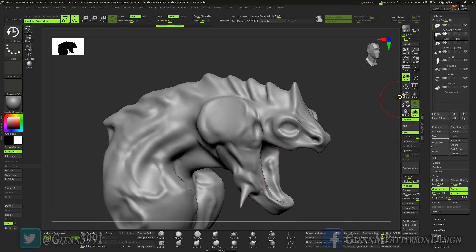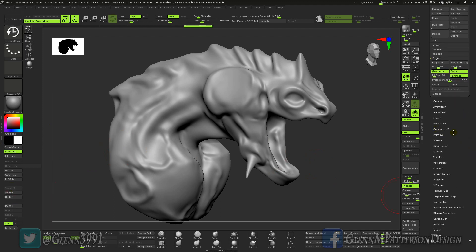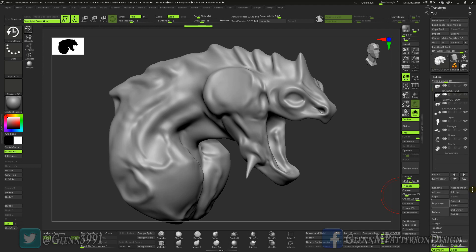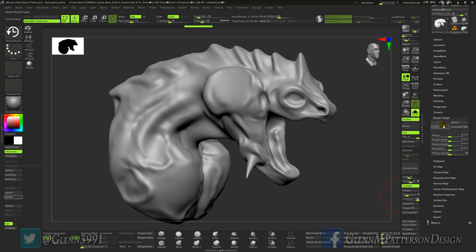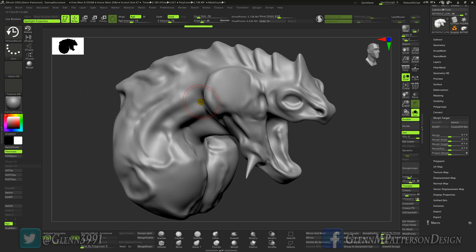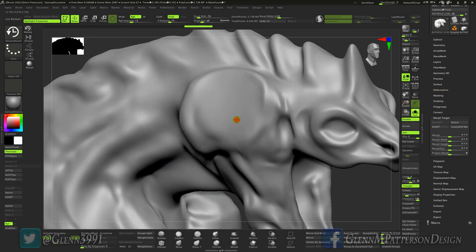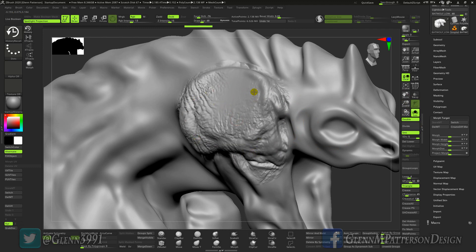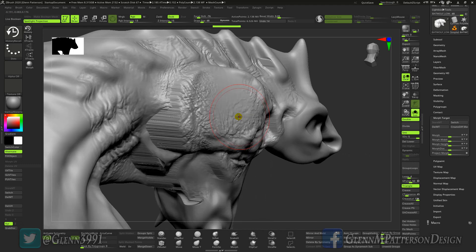Now that you know that, what you could do is create a morph target. I'm going to store a morph target — if you're not sure where that is, go under your Tool panel and come down to Morph Target and hit Store MT, which I have on my UI. Now we can use the history recall in conjunction with the morph target and it's going to save us from those issues. Let me drag it down and go to my morph brush to fix all that crazy geometry.